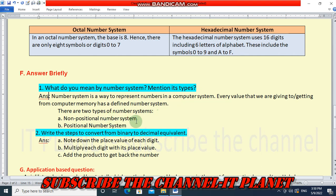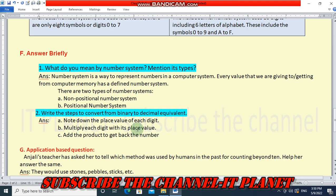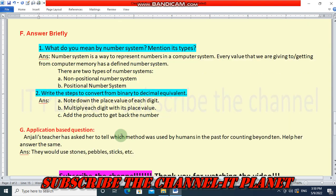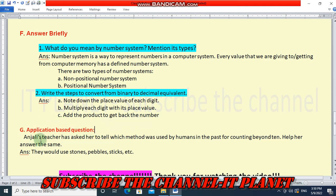Second question: Write the steps to convert from binary to decimal equivalent. First, note down the place value of each digit. Second, multiply each digit with its place value. Third, add the product to get back the number. These are the steps to convert binary number to decimal equivalent. The last question is an application-based question: Angela's teacher has asked her to tell which method was used by humans in the past for counting beyond 10.